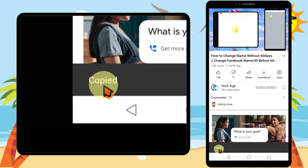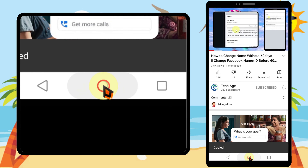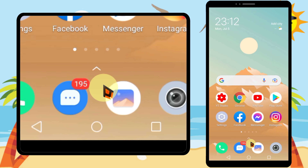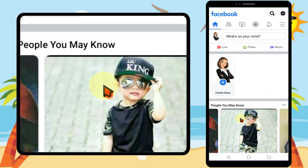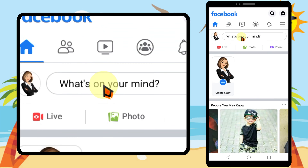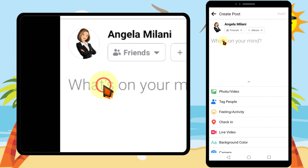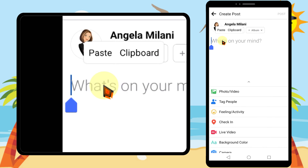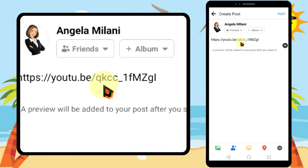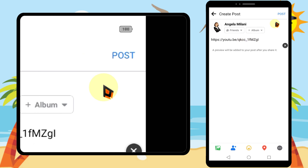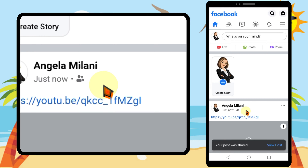Your link is now copied and you can share it anywhere you want. I will share it on Facebook. Take a long press on the place you want to share, then tap paste. Now tap post.